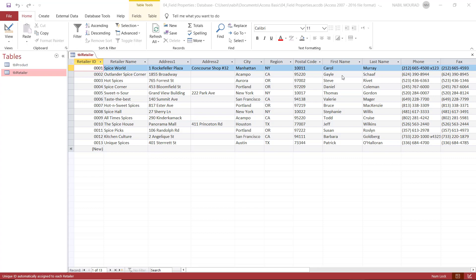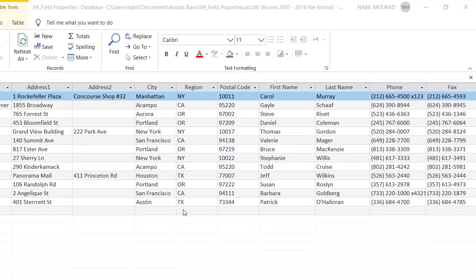I would like to start talking about some of the fields. I have the region field, and the region field consists of two characters. And I have the postal code, which consists of five digits. I don't want anyone to provide more than five digits for the postal code, and I don't want anyone to skip the region field.